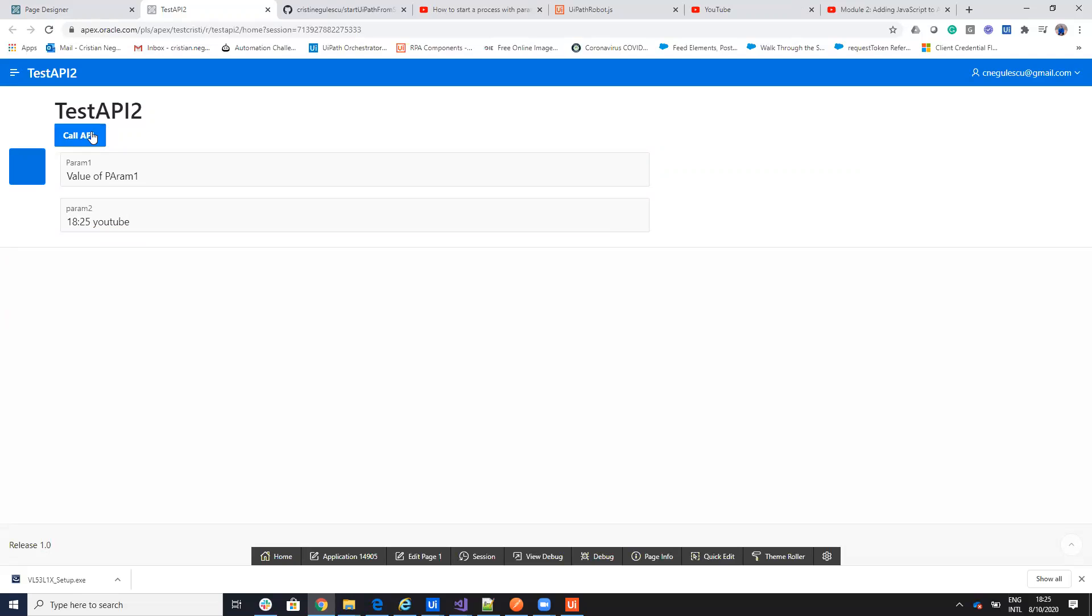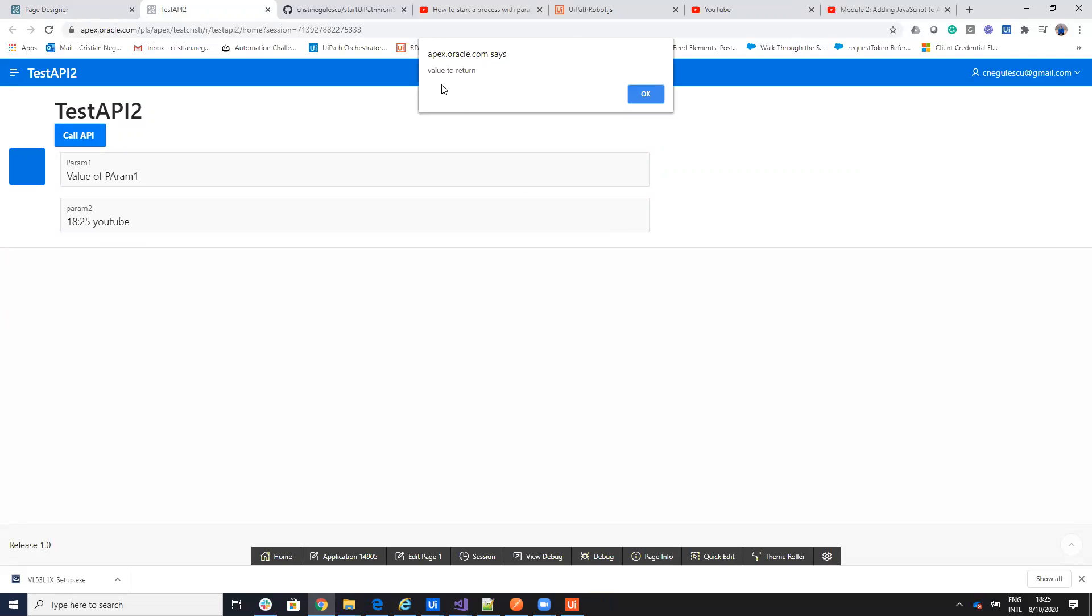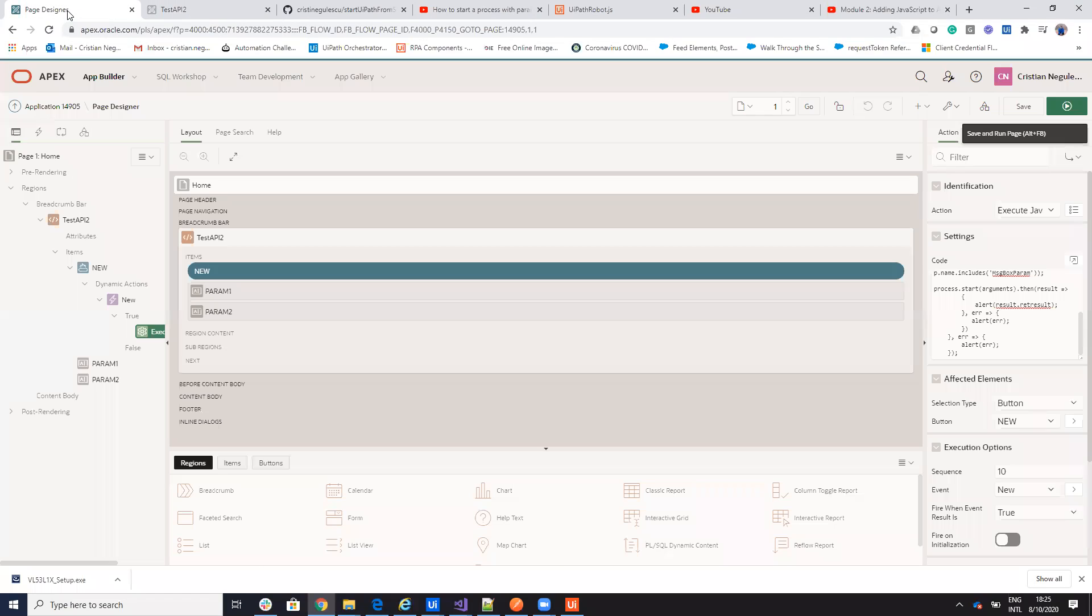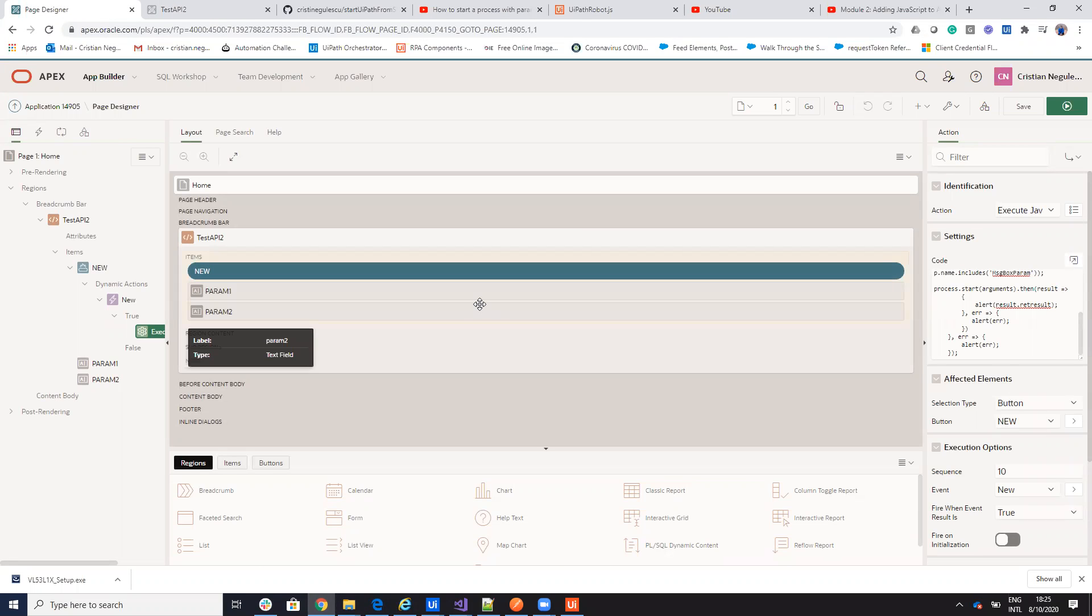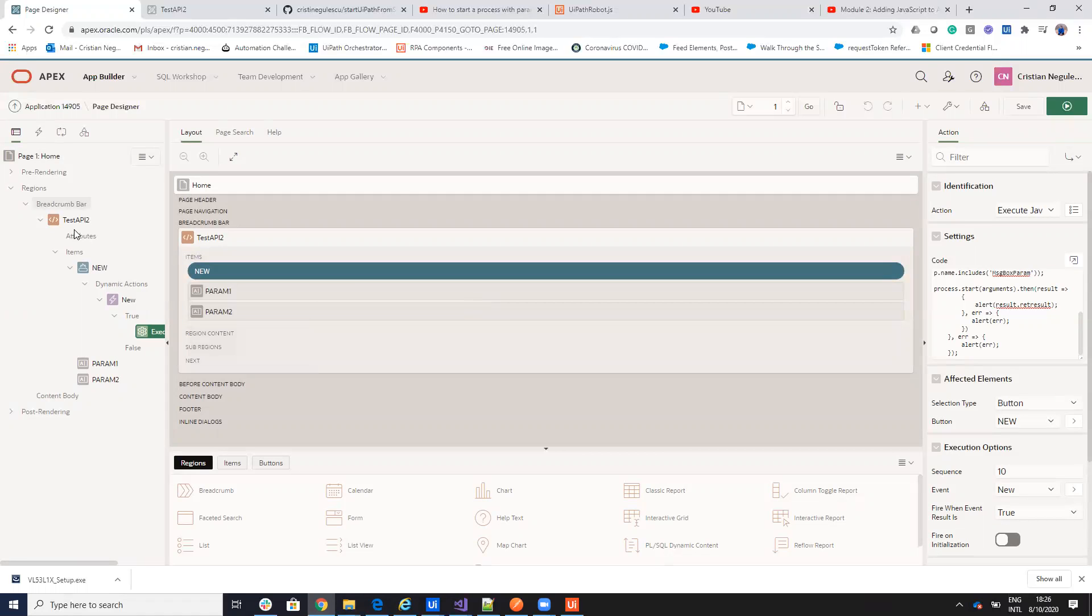When I call the REST API, you see that I have the message parameters with value param1 and value from param2. And here return a value that I just displayed. So, in this way, you are able to call a UiPath robot on a local PC from your Oracle Apex.